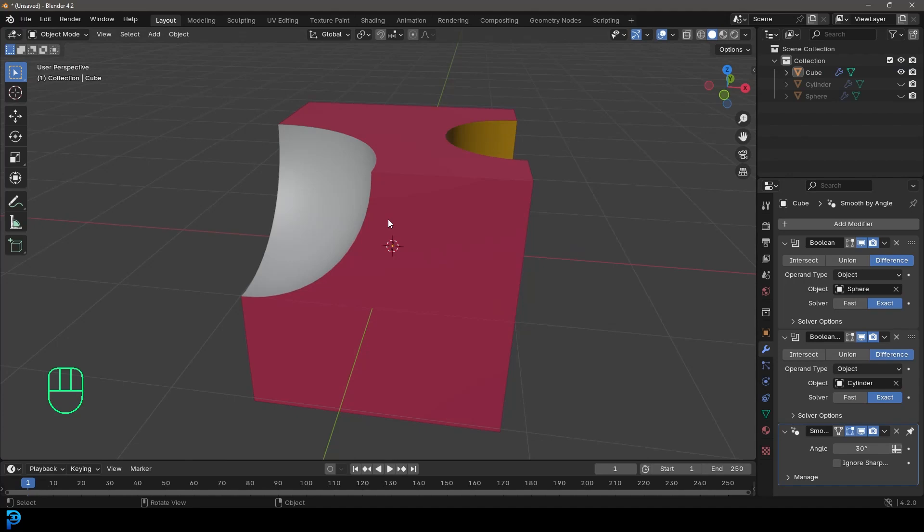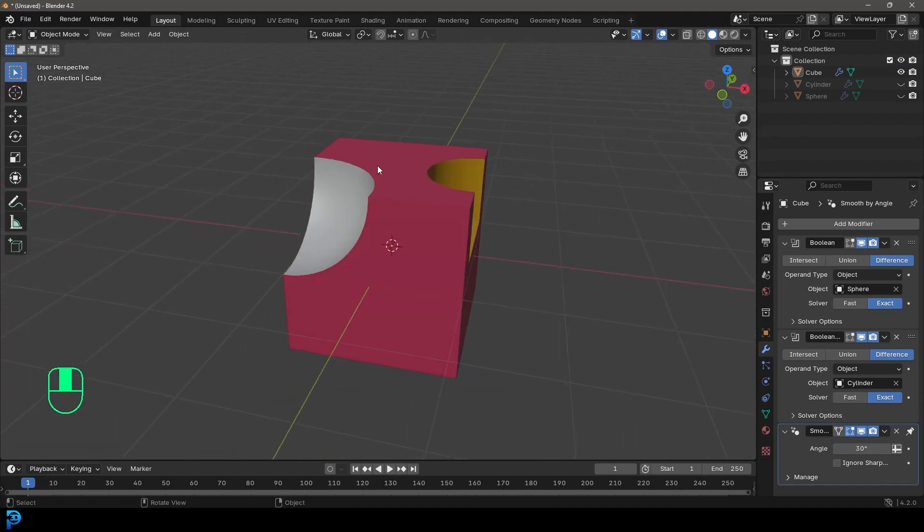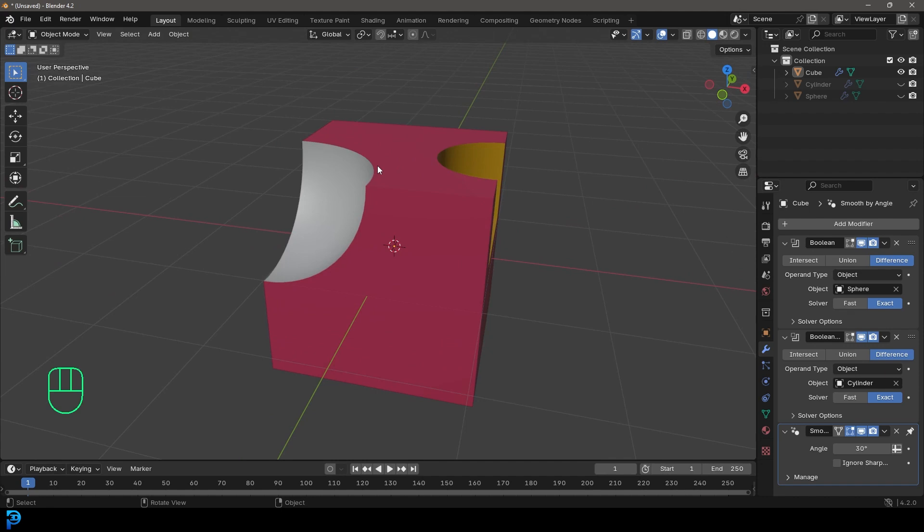Welcome back to the channel. And in today's tutorial, I'm going to show you how we can cut objects in Blender using other objects.